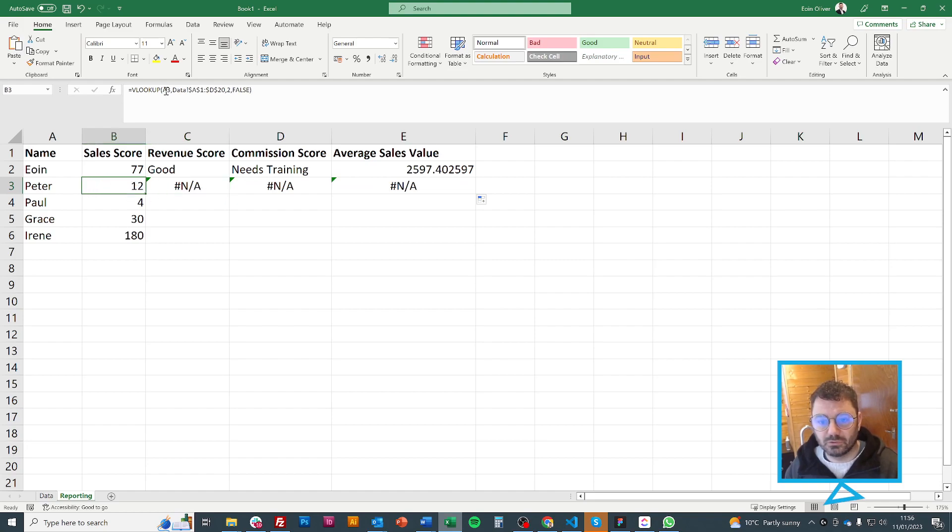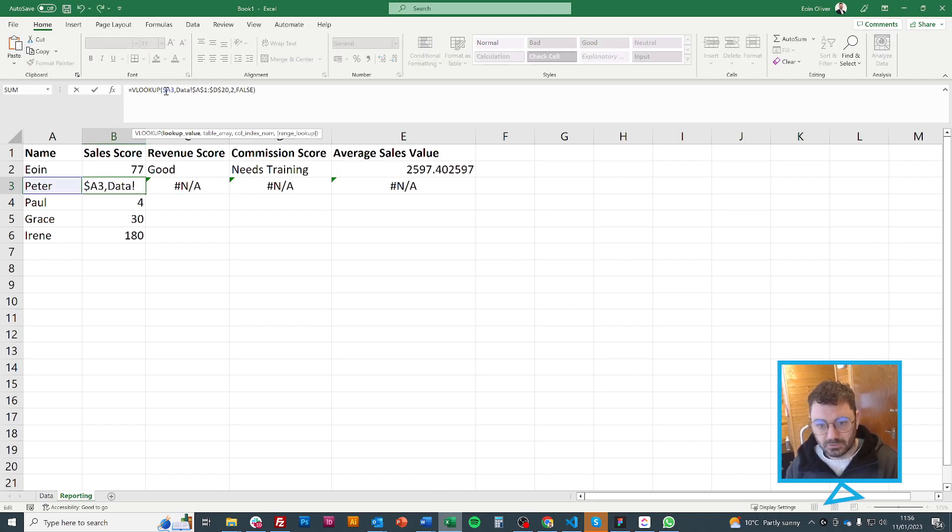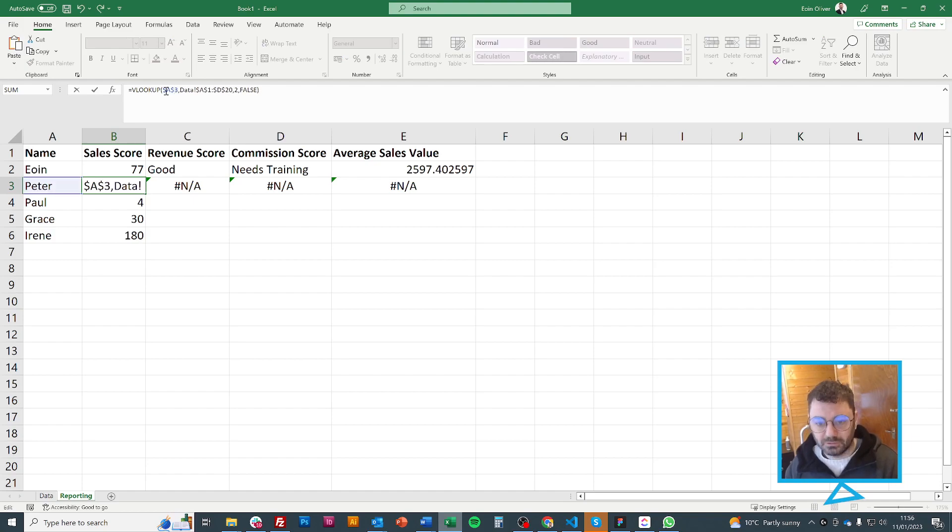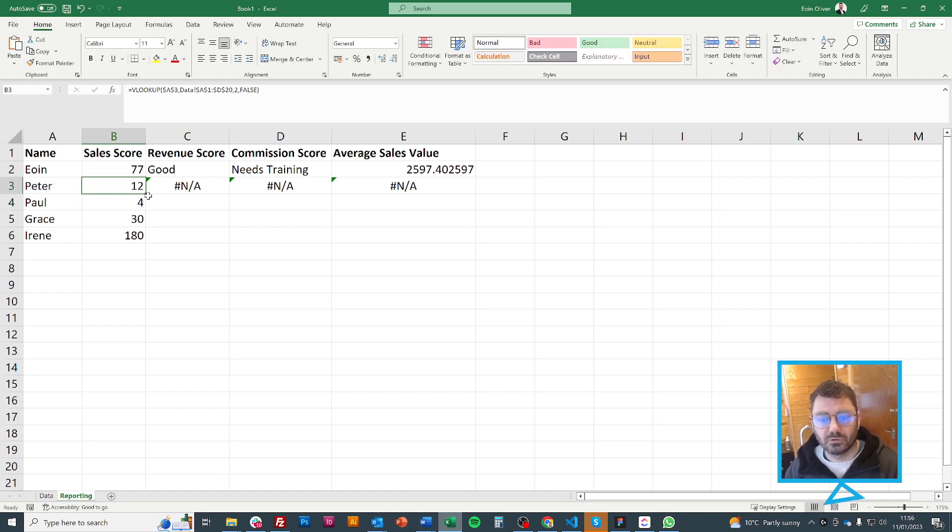I want that to stay the same as well. I want it always to be searching for Peter. So now if I fill across.